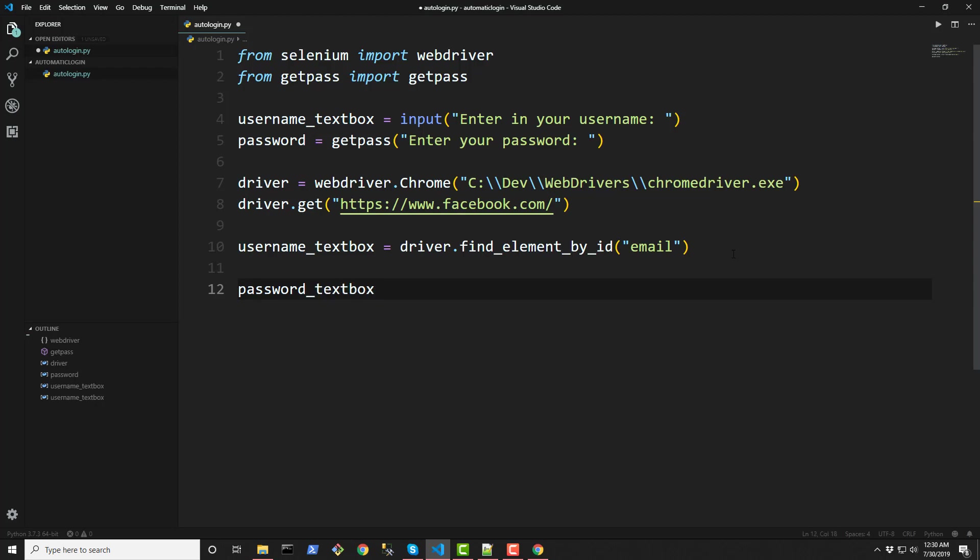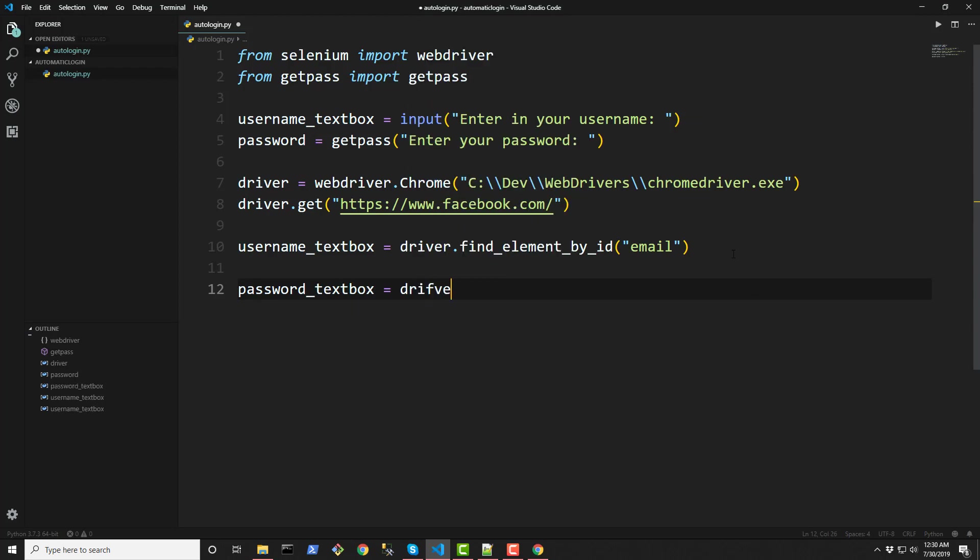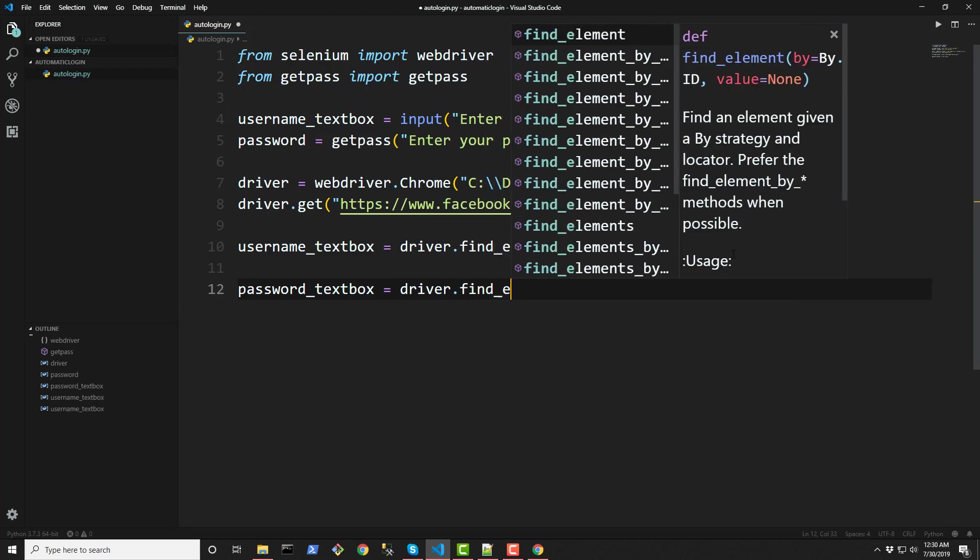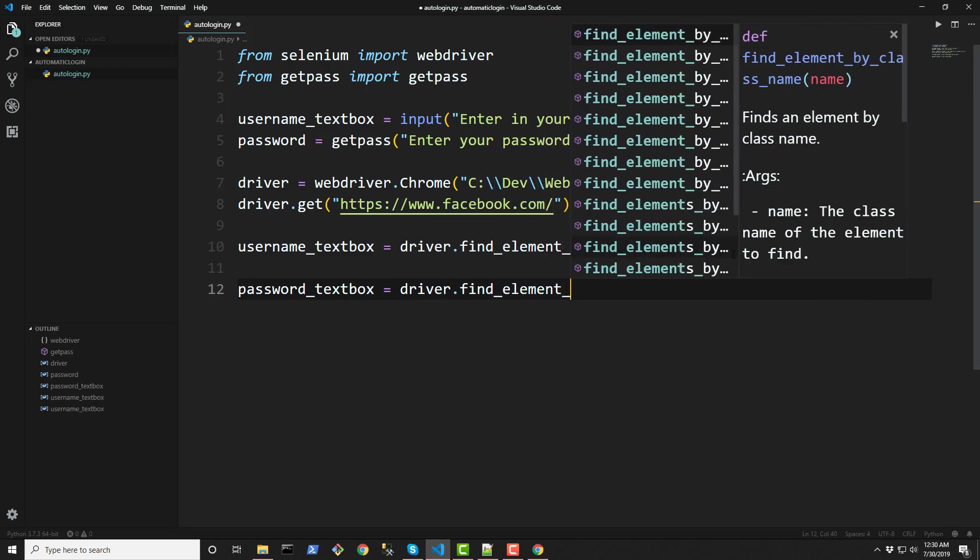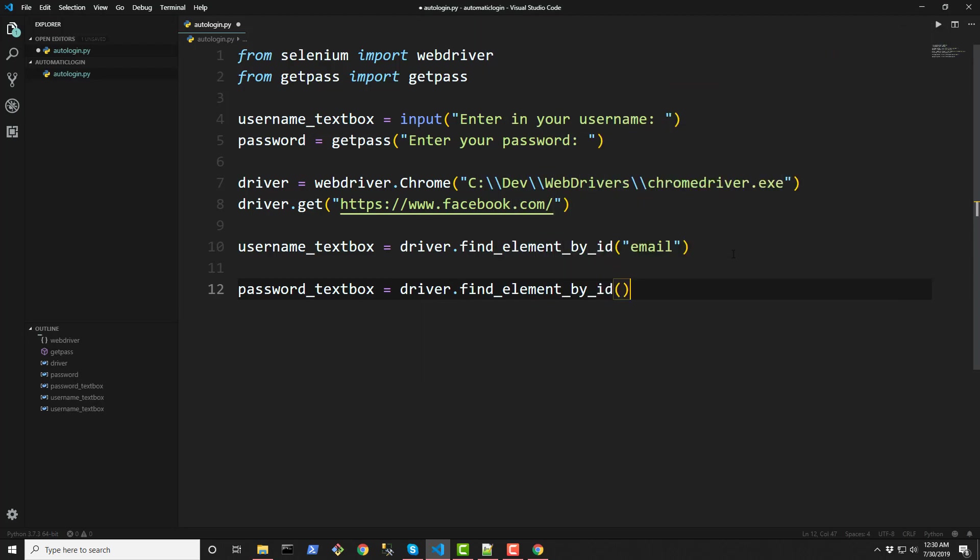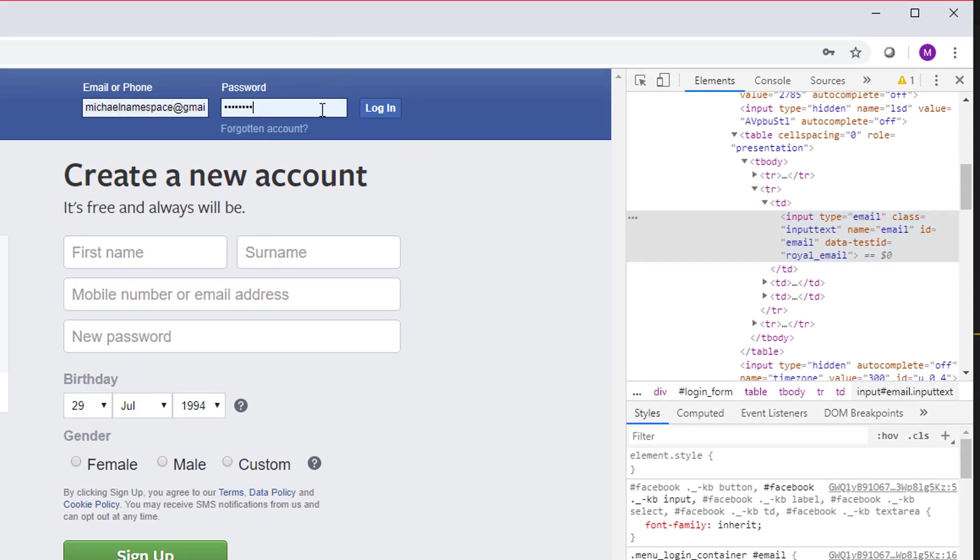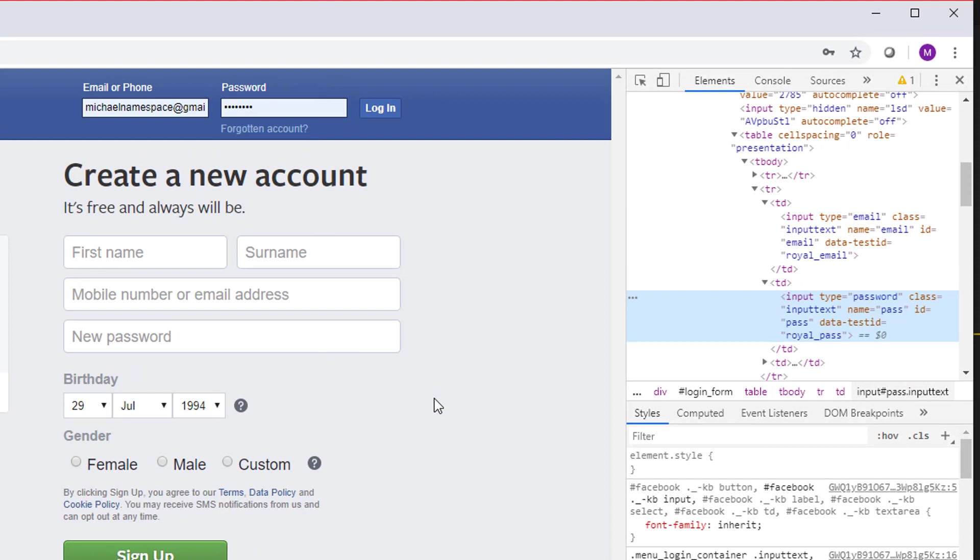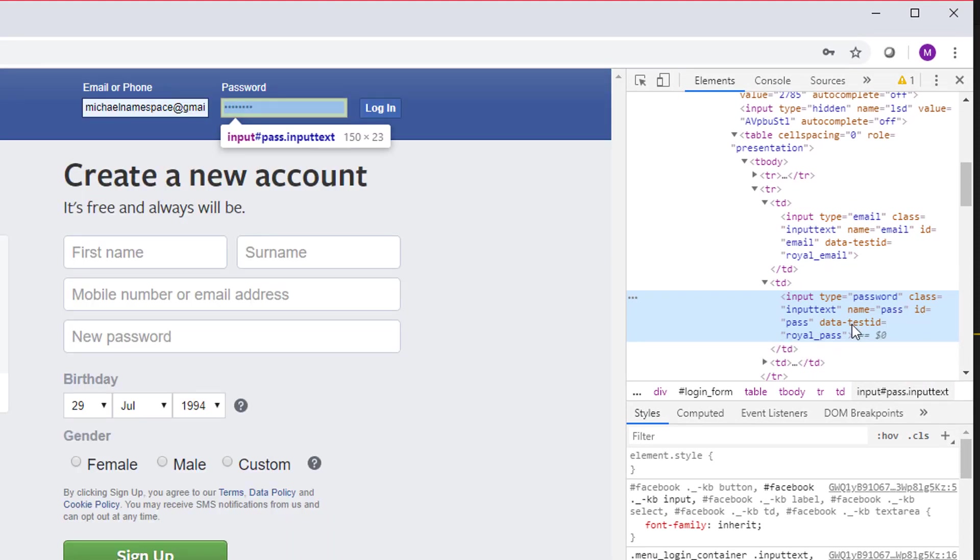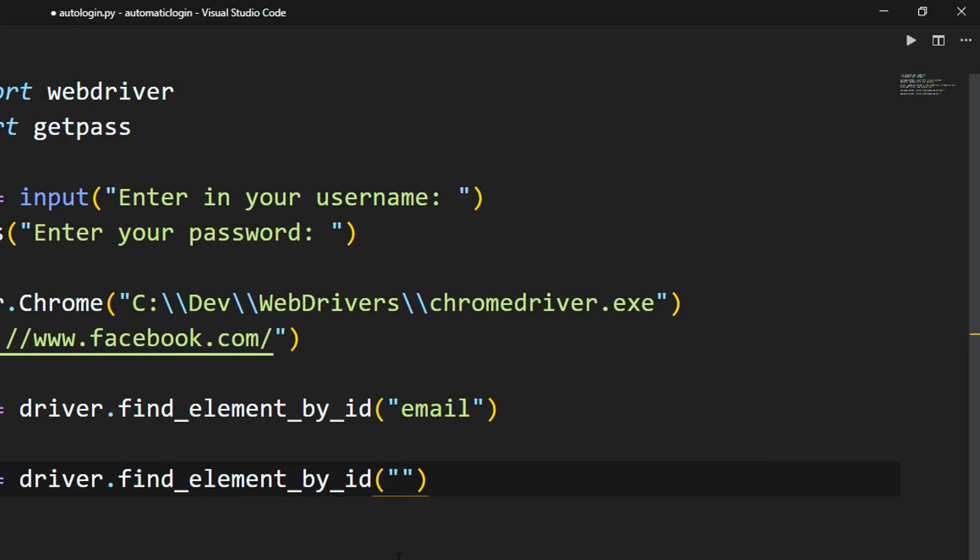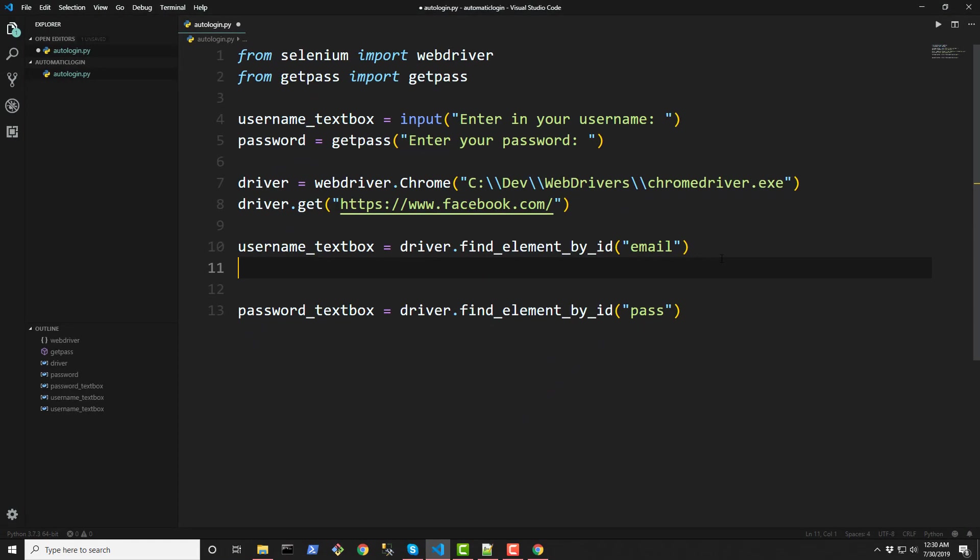And then do the same for the password. This is equal to driver find_element_by_id. And we're going to do the exact same thing. Go to the password text box. Right click. Go to inspect. And then the ID is called pass. Alright. Easy enough. So pass that in there.